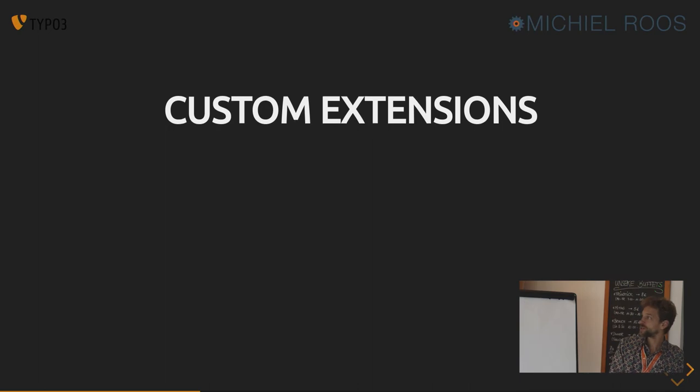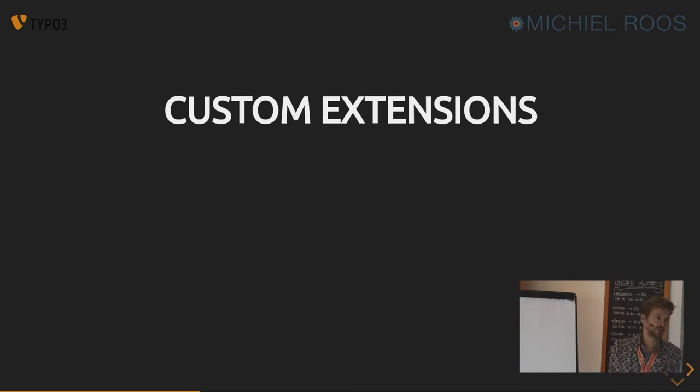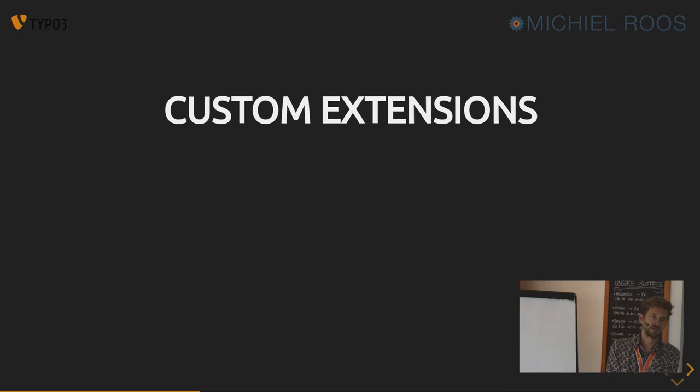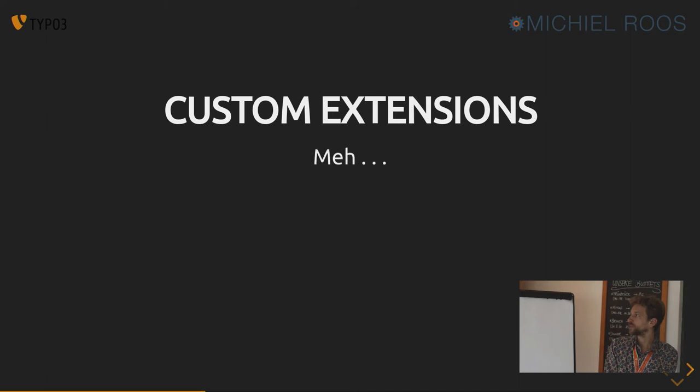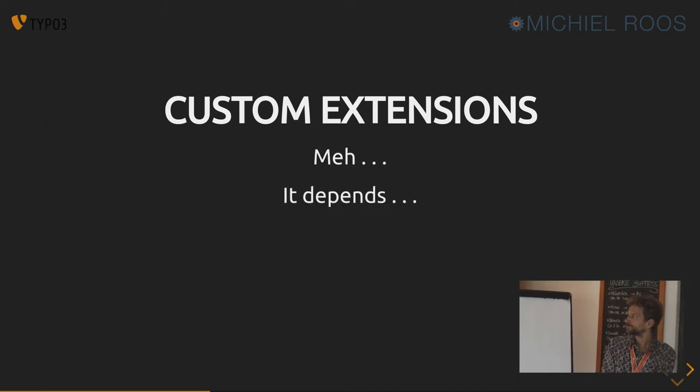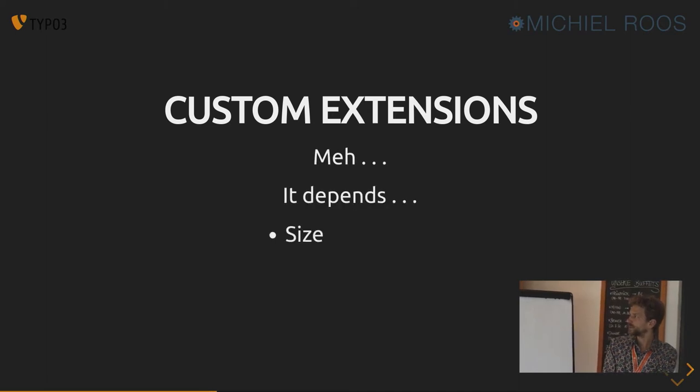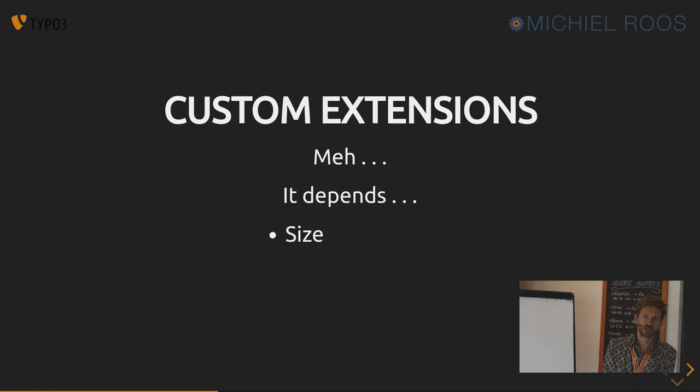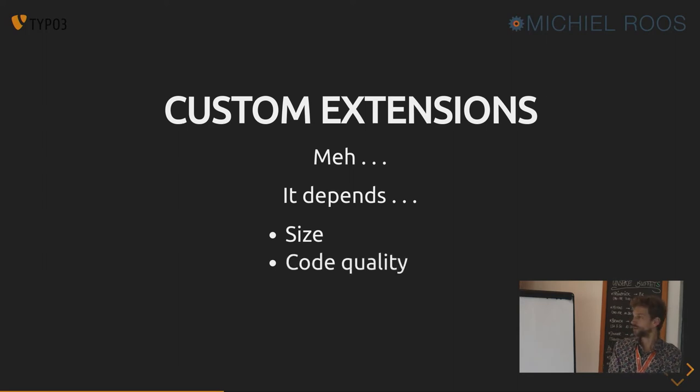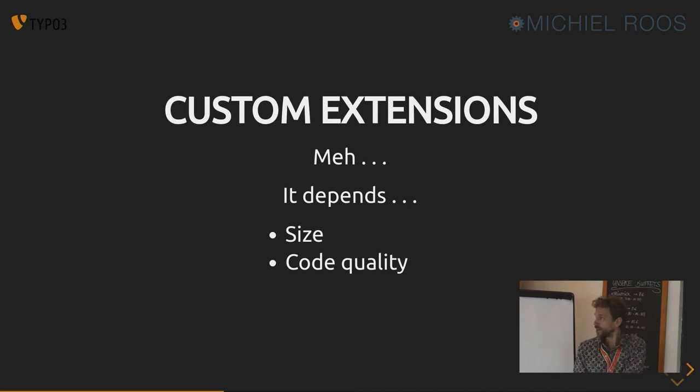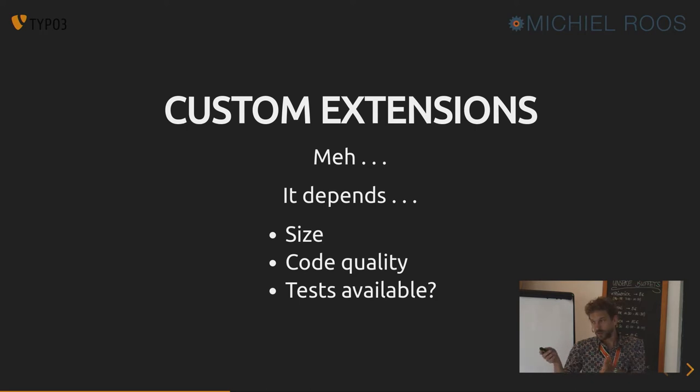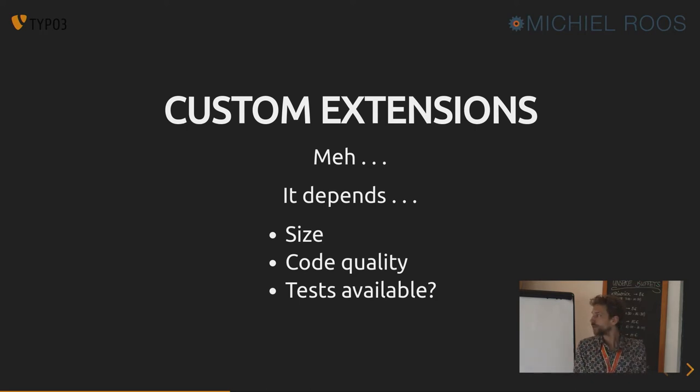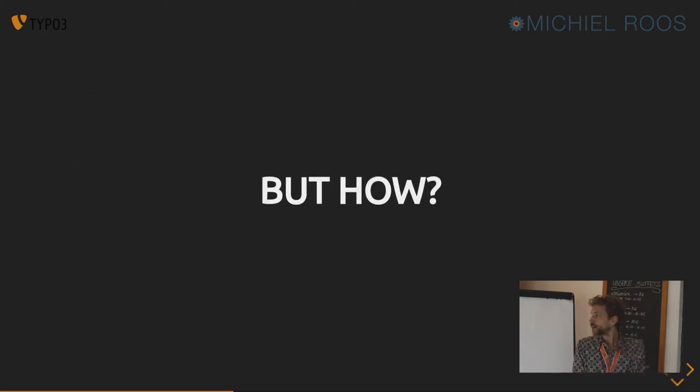Custom extensions, which some other guys or some other agencies built for your clients or which you built for your clients. It depends if you can easily upgrade them. Depends on the size. How many lines of code is there? Do you understand the code? Does it have nice code to read? Is there documentation? Are the tests available so you know if you've upgraded it? If you broke something or not?